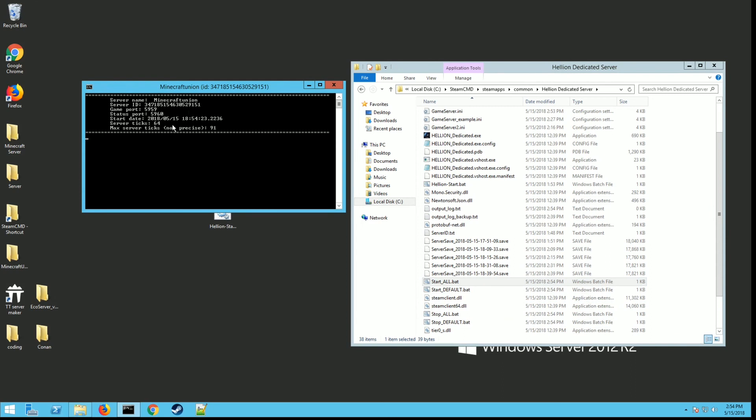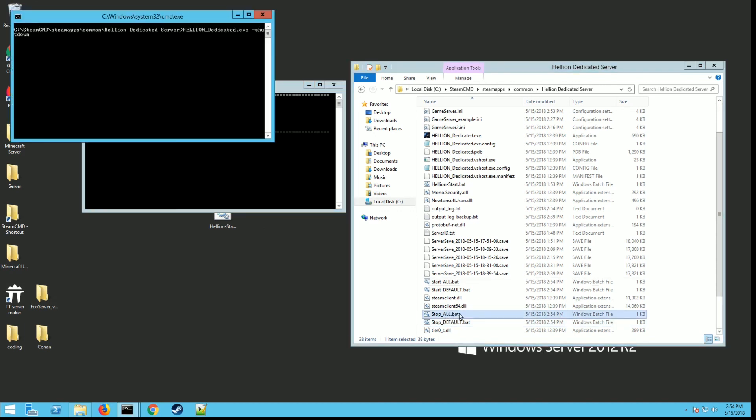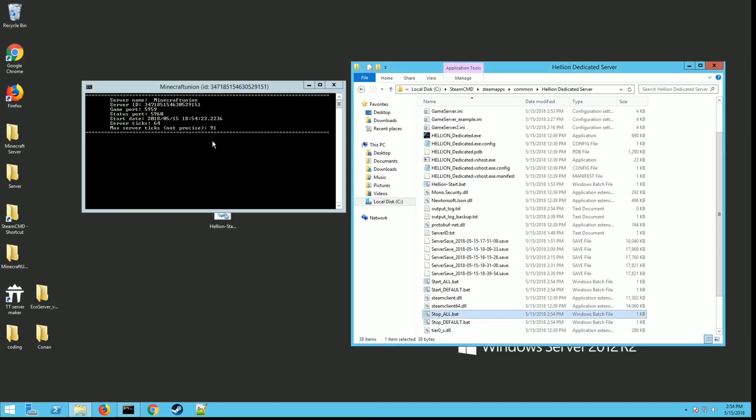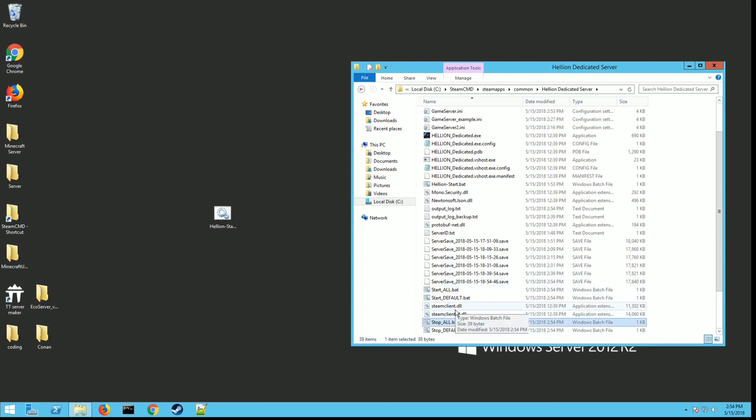You should see your game ports and status ports here. That's what you want. If this is up and running, that means your server should be up and running. You may have to give it a couple minutes for it to get fully loaded before you can see it in the server list. When you're ready to stop your server, you just run the stop_all.bat and you'll see it shut down your server for you. That's the correct way to start and stop your server.